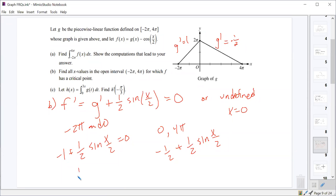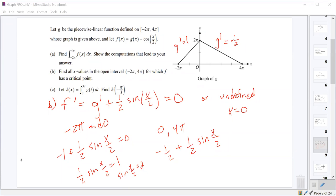For the first case, we end up with one half sine of x over 2 equals 1, so sine of x over 2 equals 2. This is never true, so we'll just ignore that.